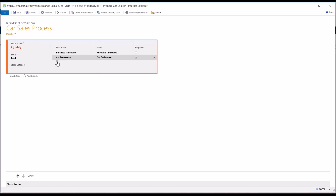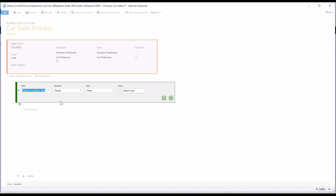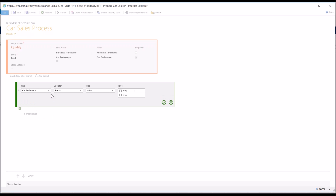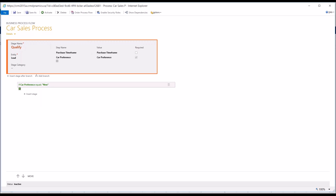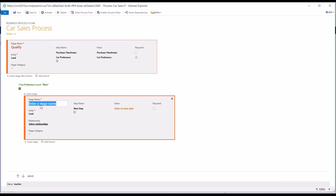There's another added functionality called adding branches. What this does is it allows you to put in conditionals depending on what data is within a specific field. I want to have two different stages depending on the car preference they select. So I'm going to say if Car Preference equals 'New,' I want them to go into a different stage. I'll insert this stage and call it 'New Car Sales.'